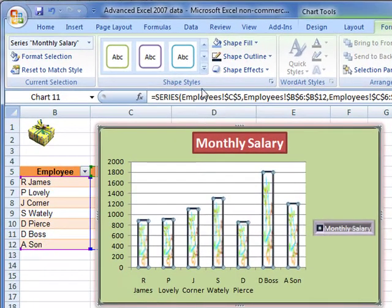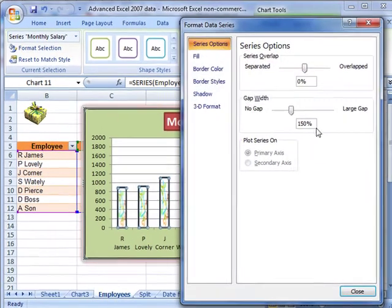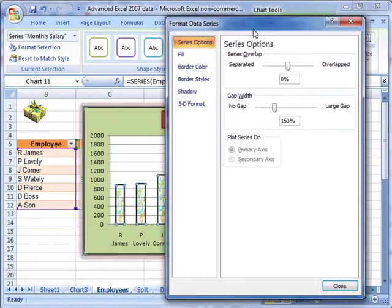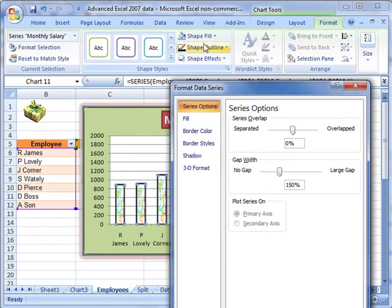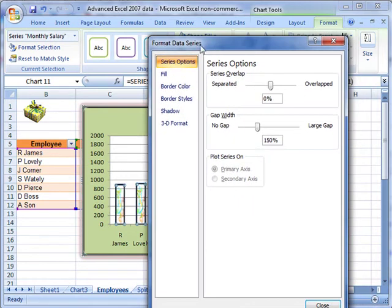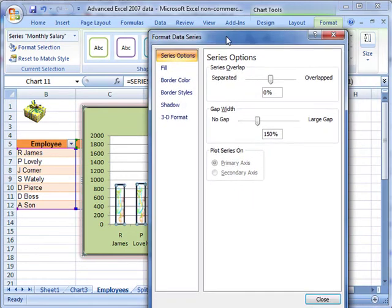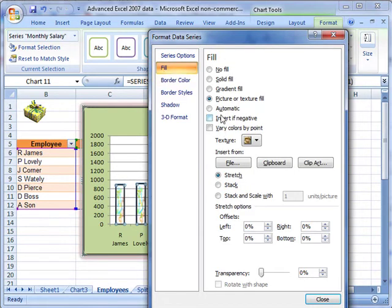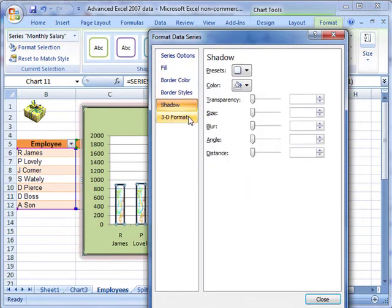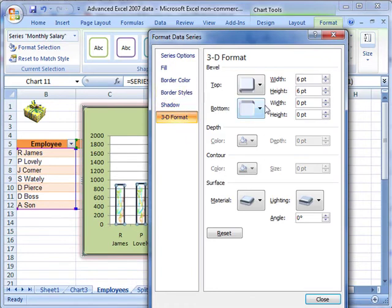We can also use the Shape Styles to expand the dialog box, and that shows you that really all we're doing here — these are all just shortcuts to the Format Data Series dialog box. We can dial up all the options we want here: fill effects, border colours, styles, shadows. You can have a play around with all these different effects and perhaps you've got more control over them in this section.